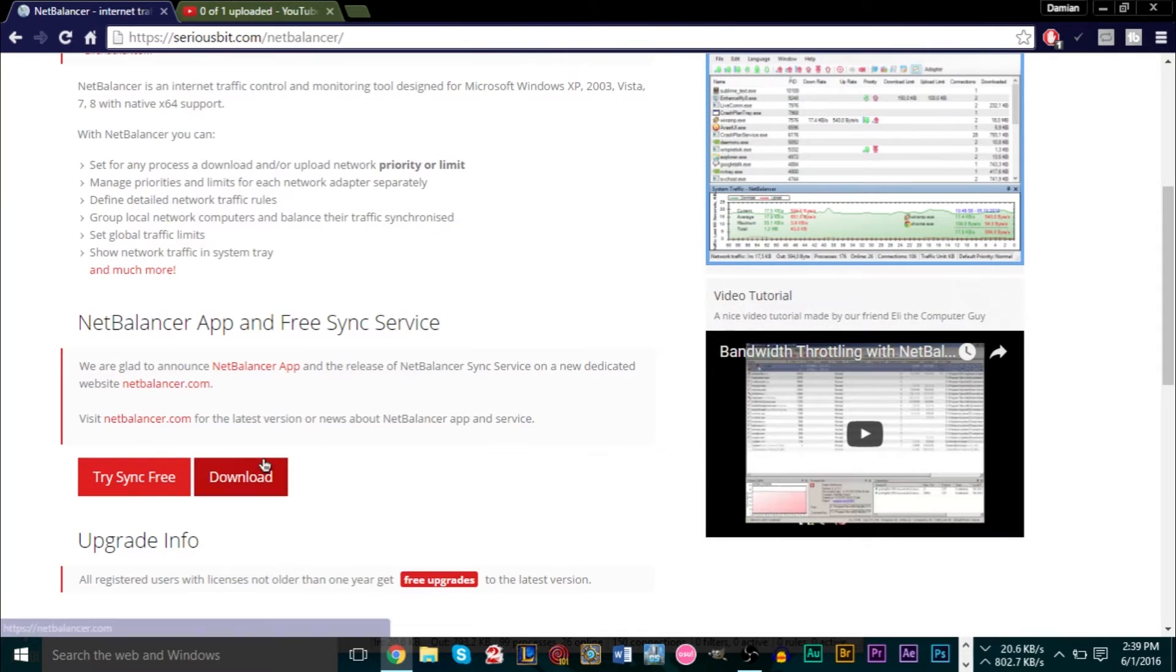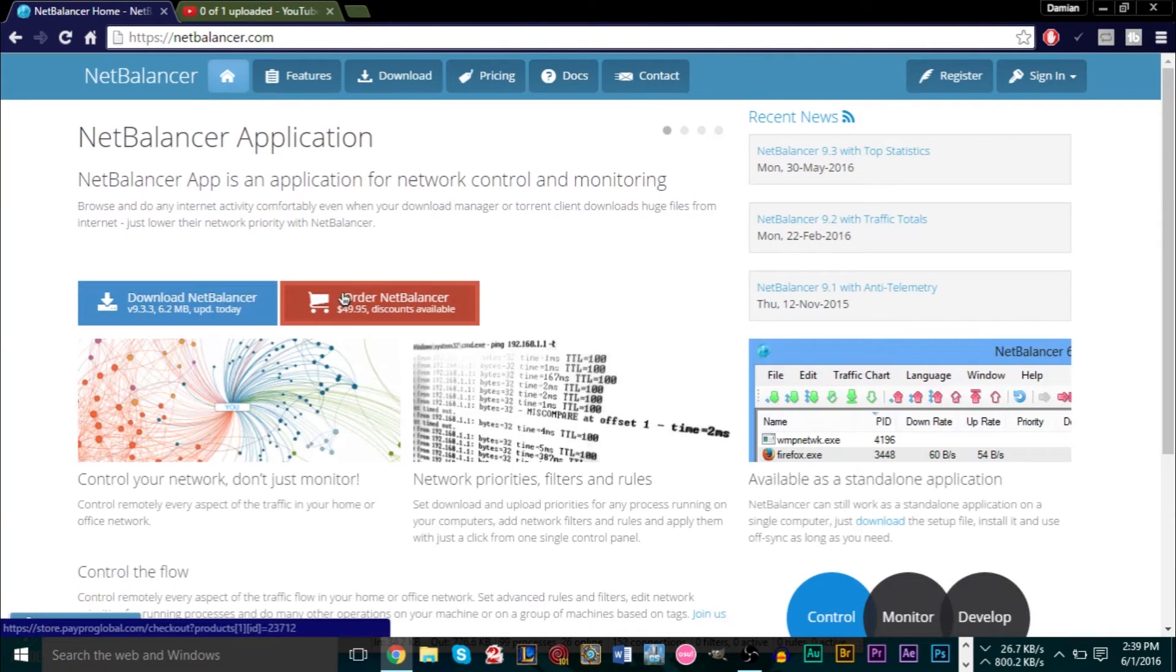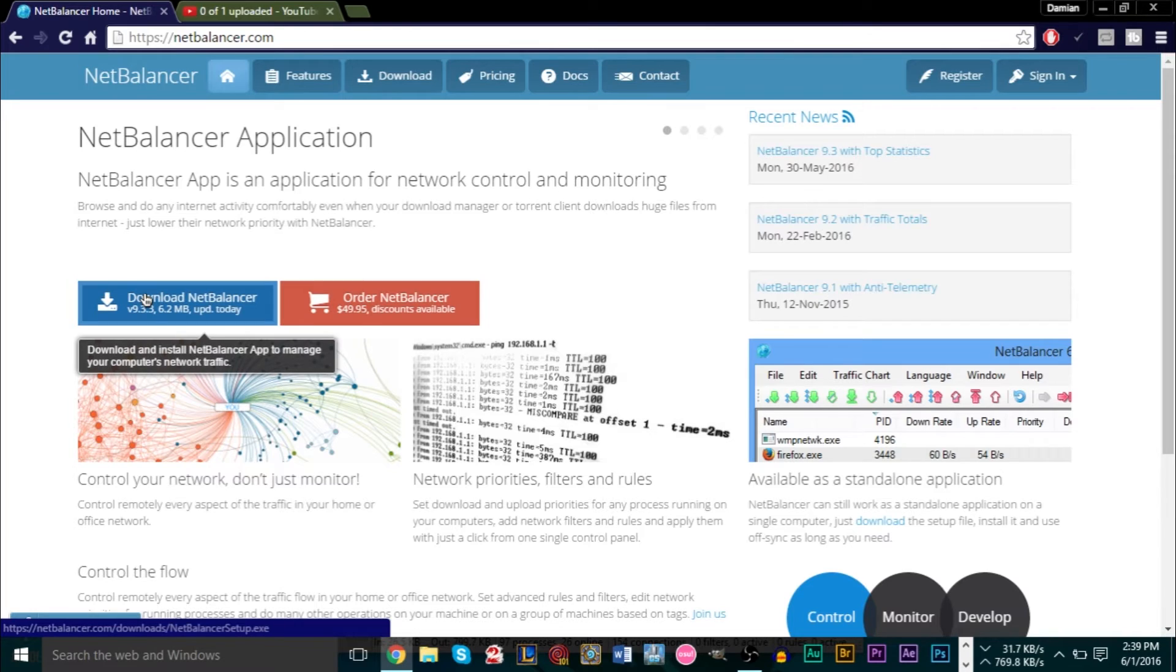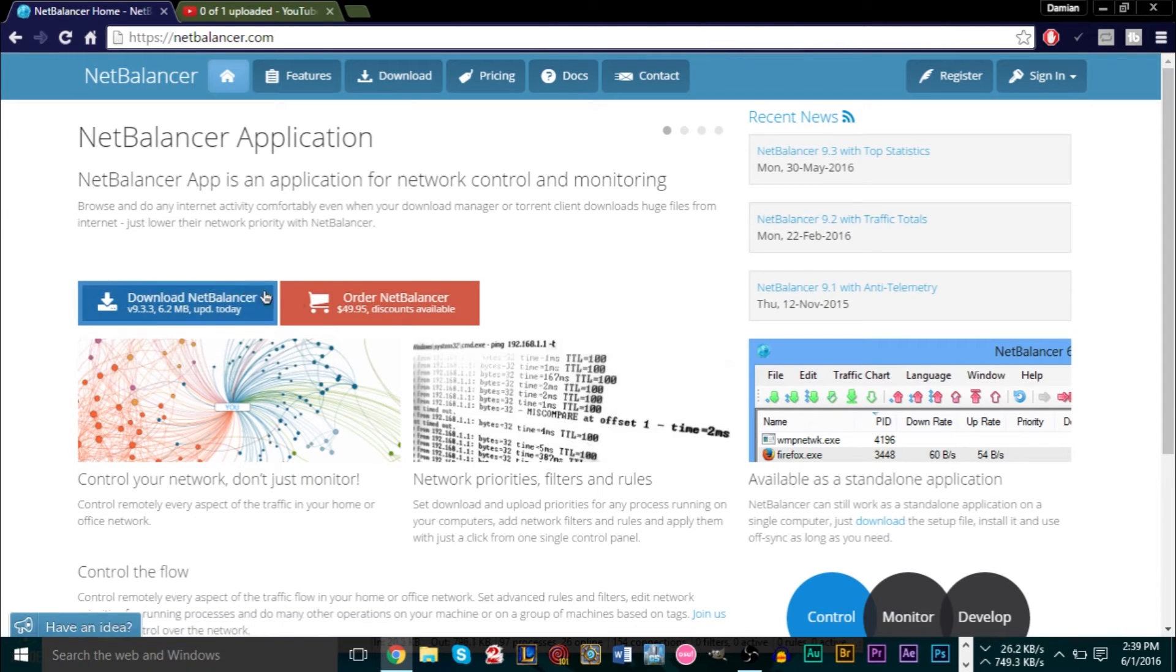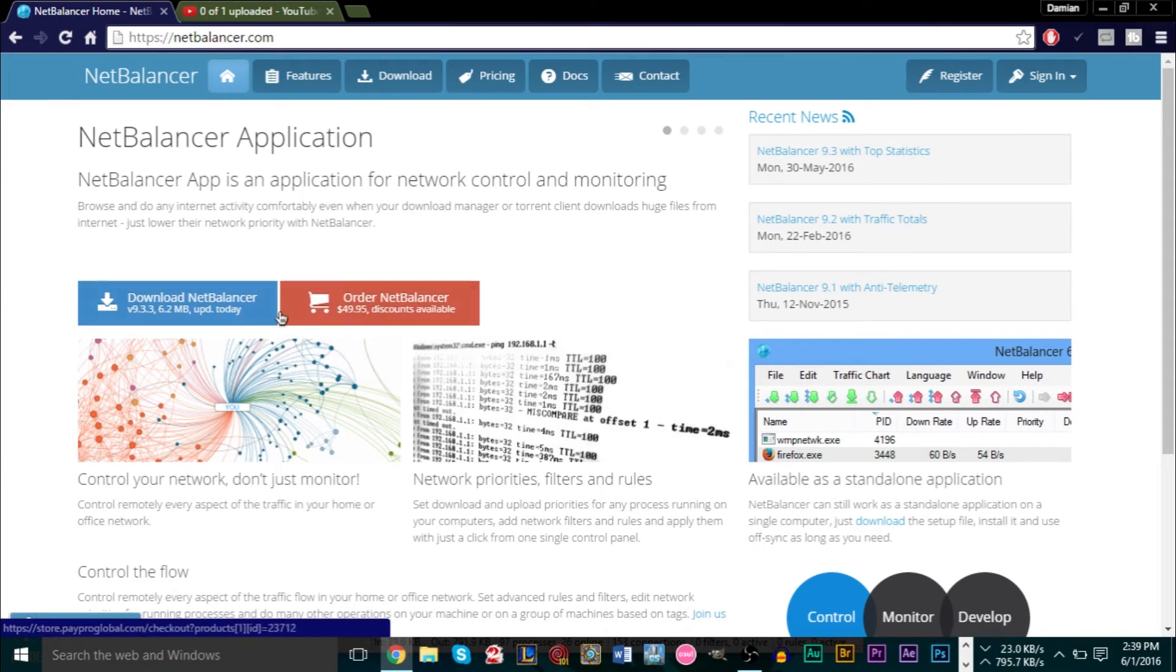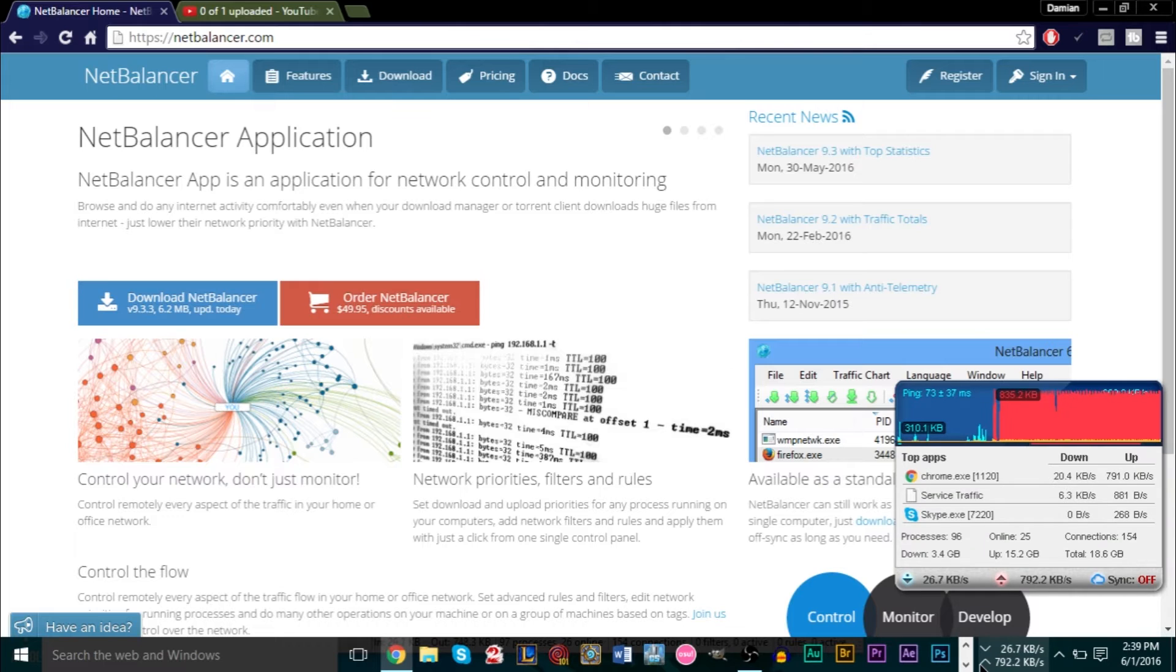All you gotta do is click download here at the bottom, and then I'll bring you to this page and you can just press download here. I will leave a link to this in the description so you can take a look at the program yourself and download it if you want. As you see, there's also a buy version here, but it's completely not really needed.